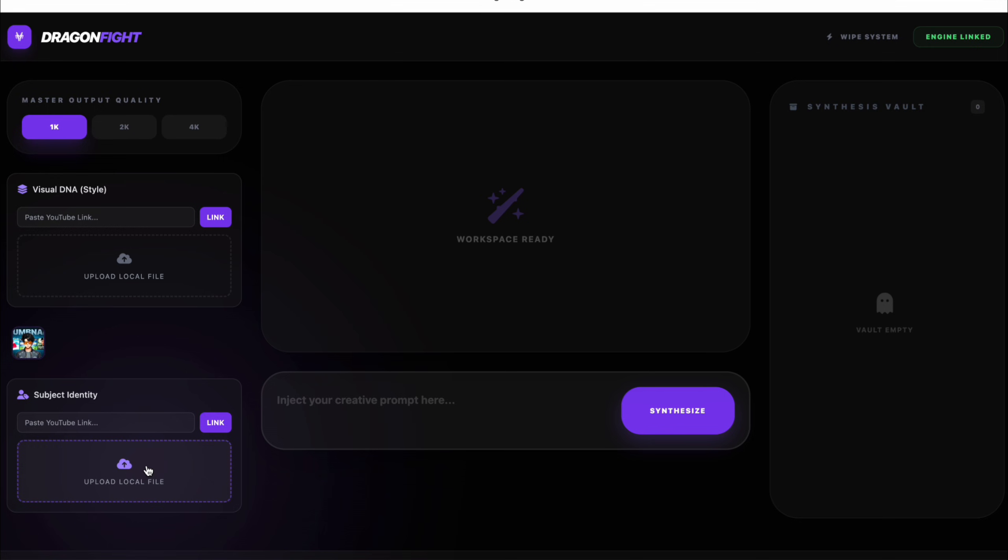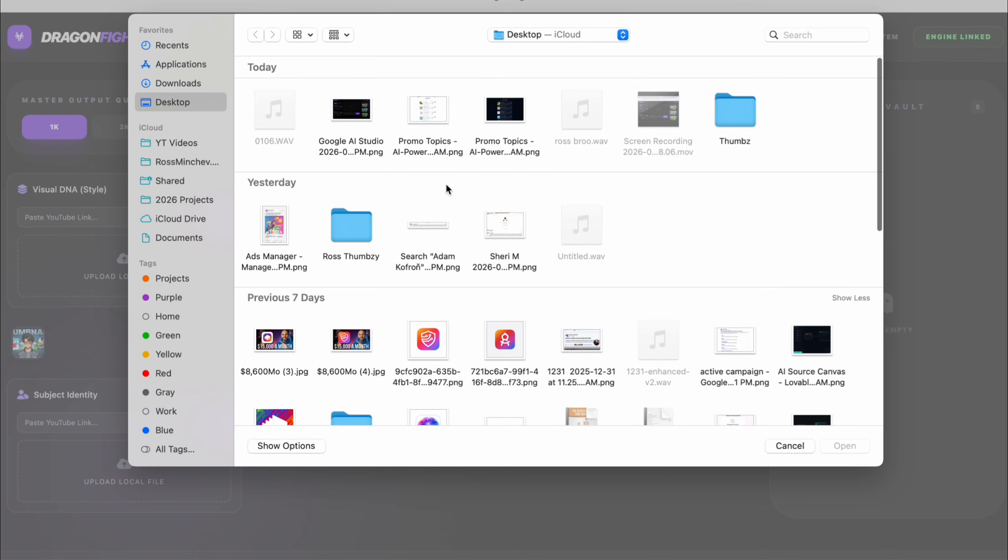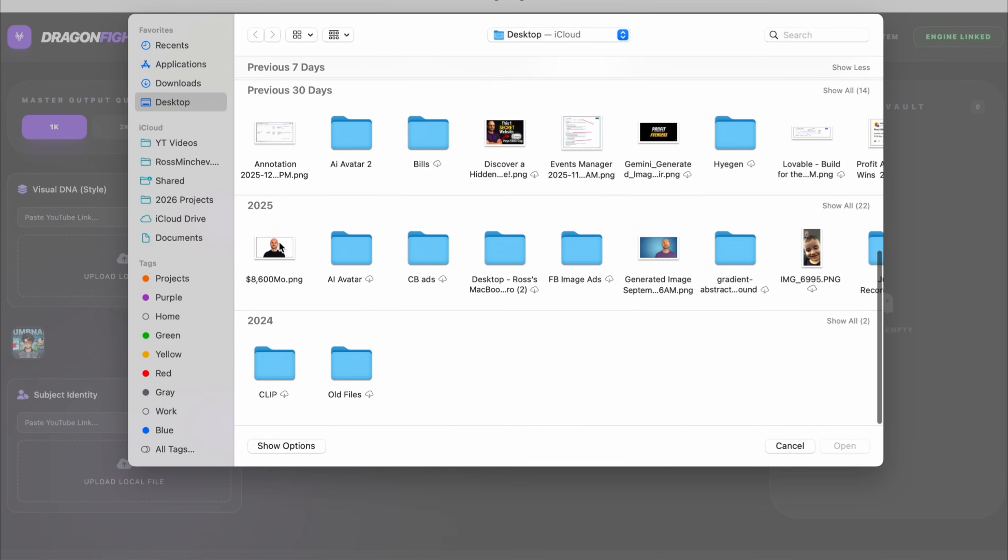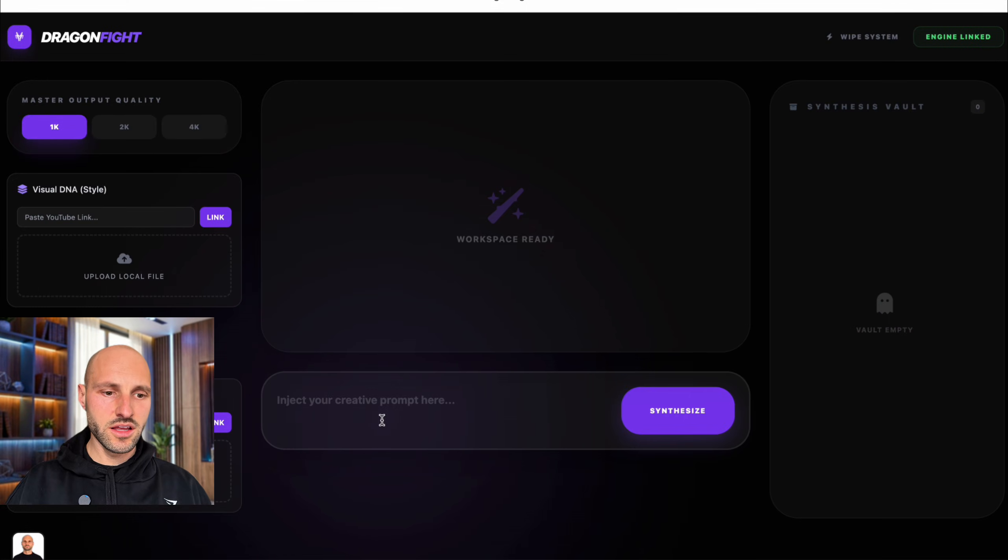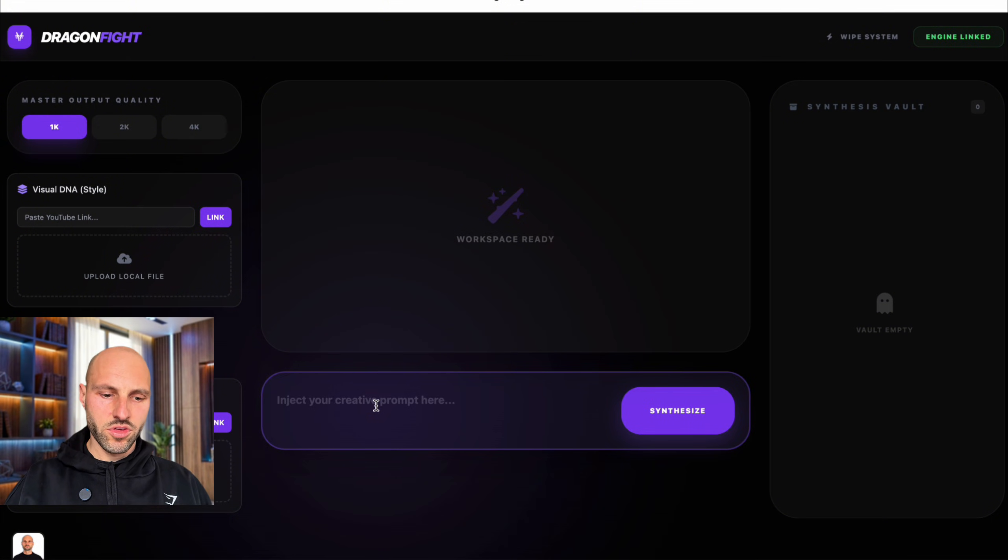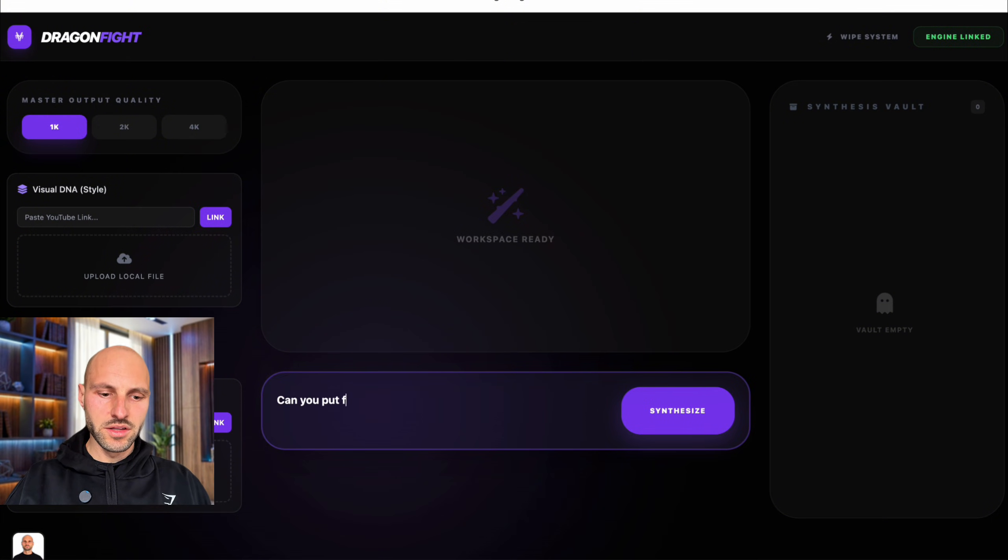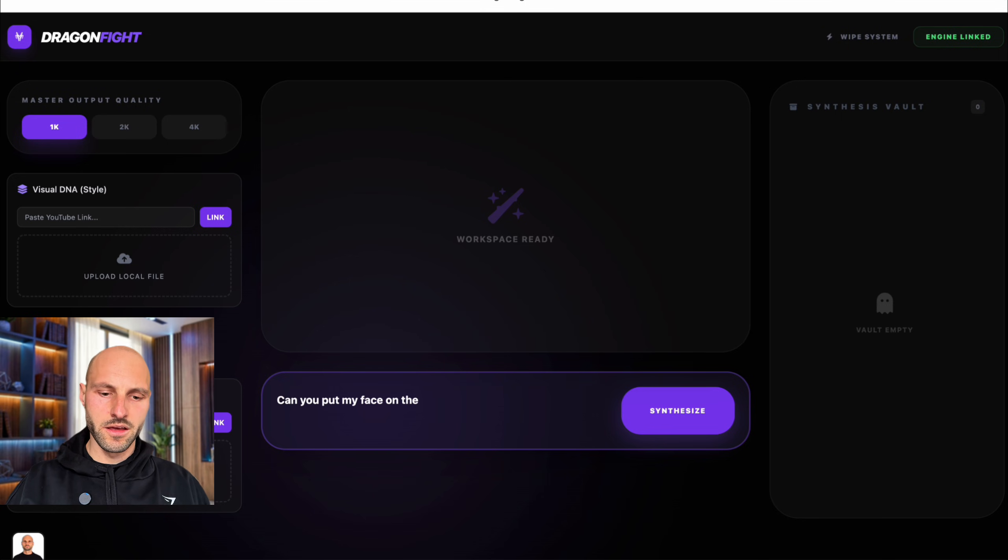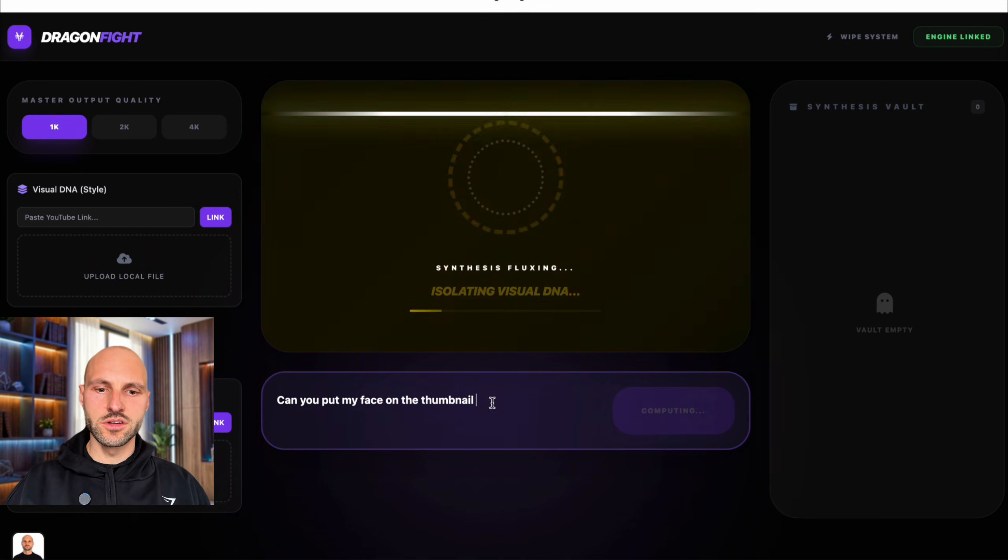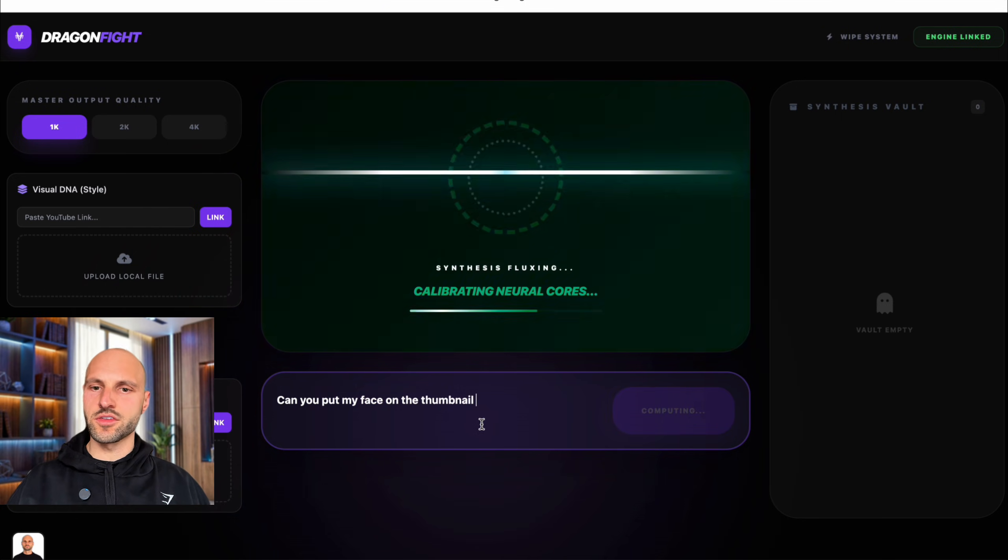And now I need my face, which is right here. And now I'm going to say, can you put my face on the thumbnail? There we go. Hit enter. Synthesize.